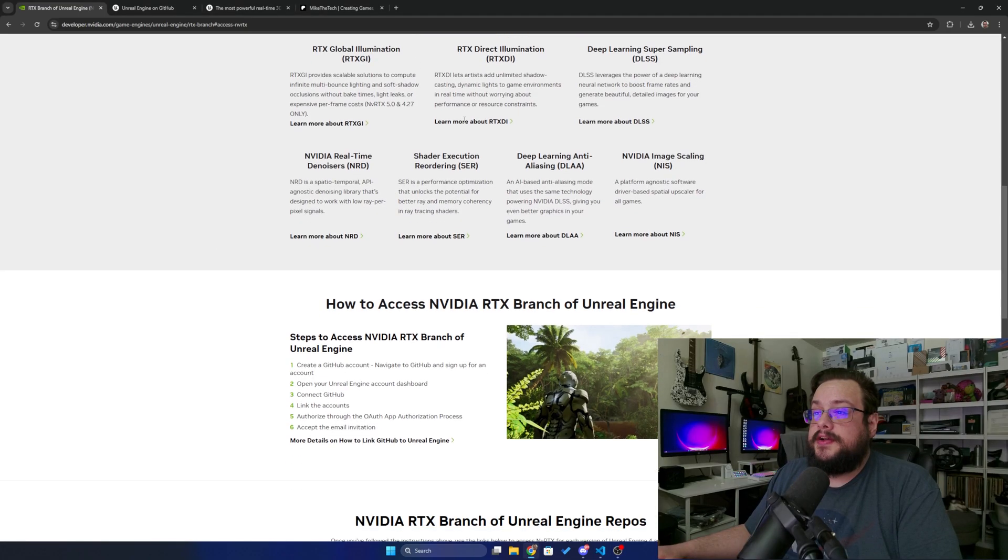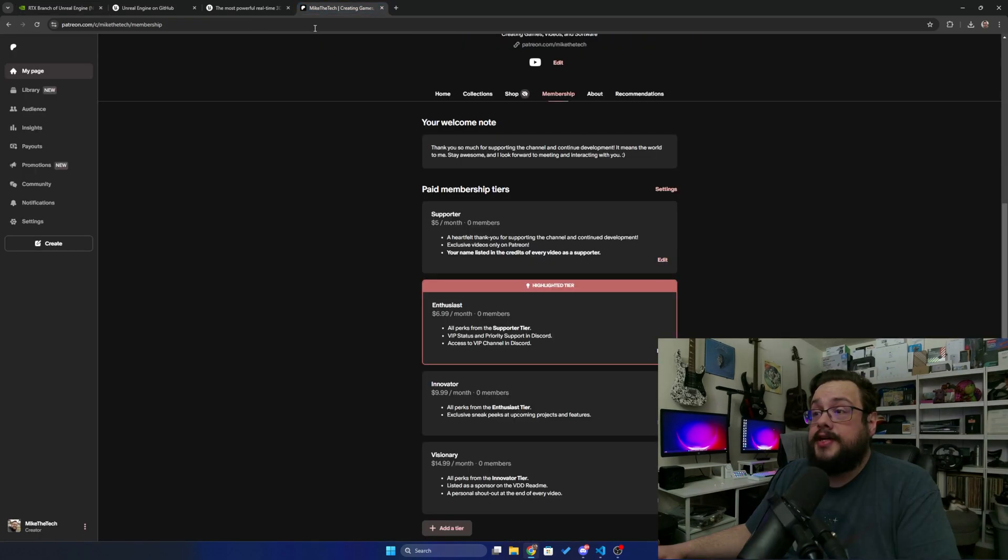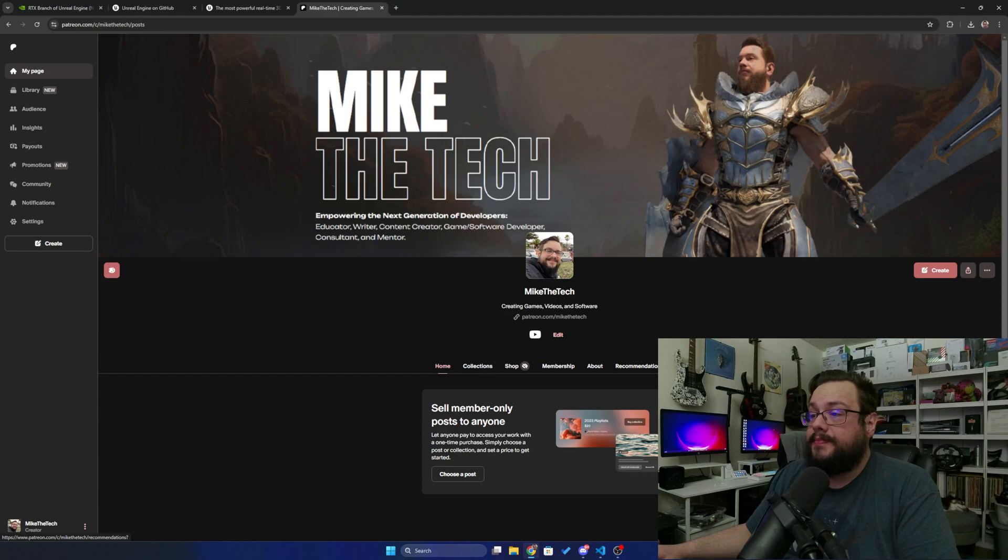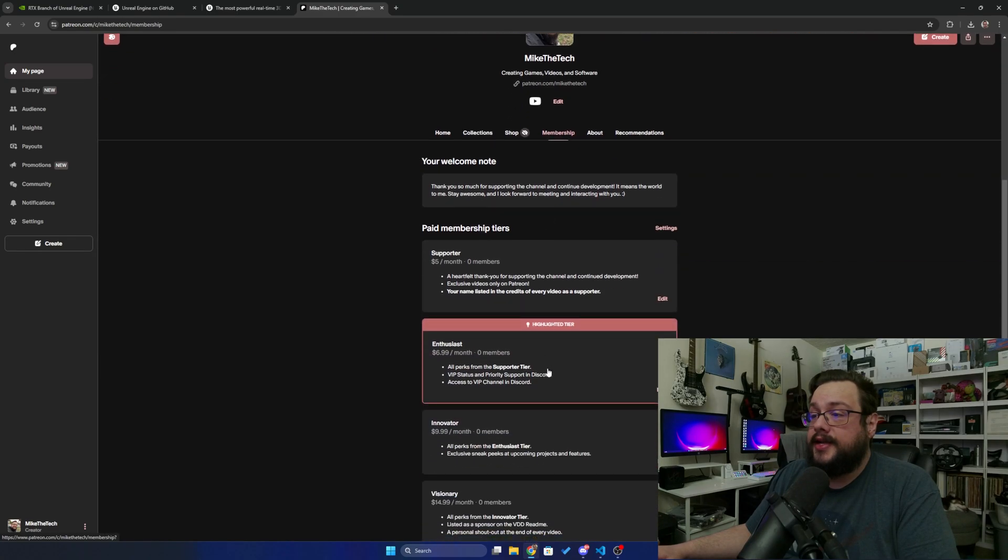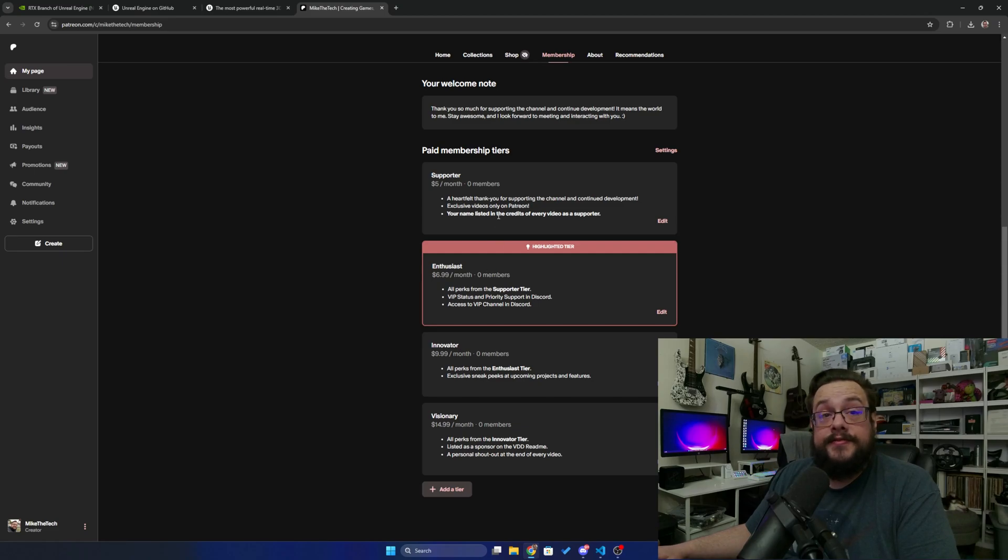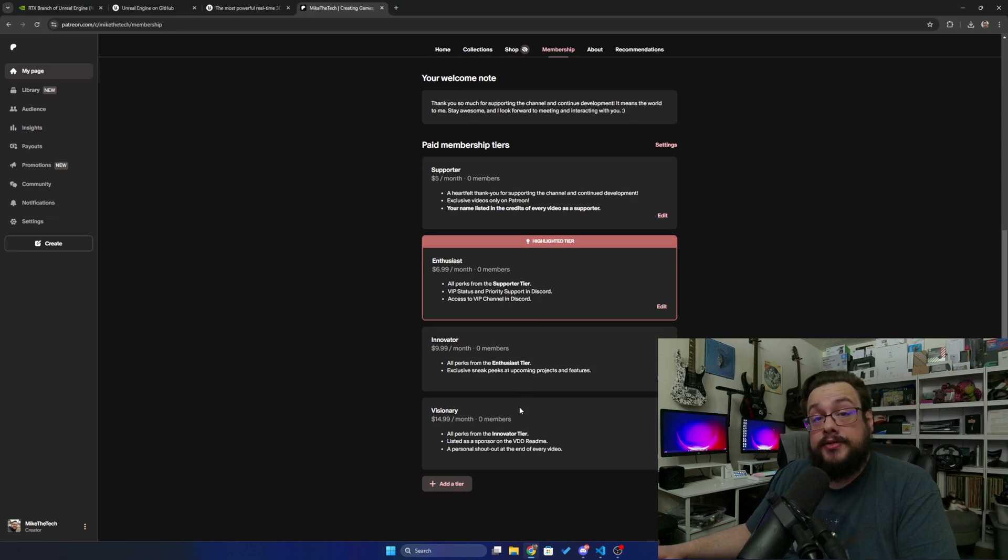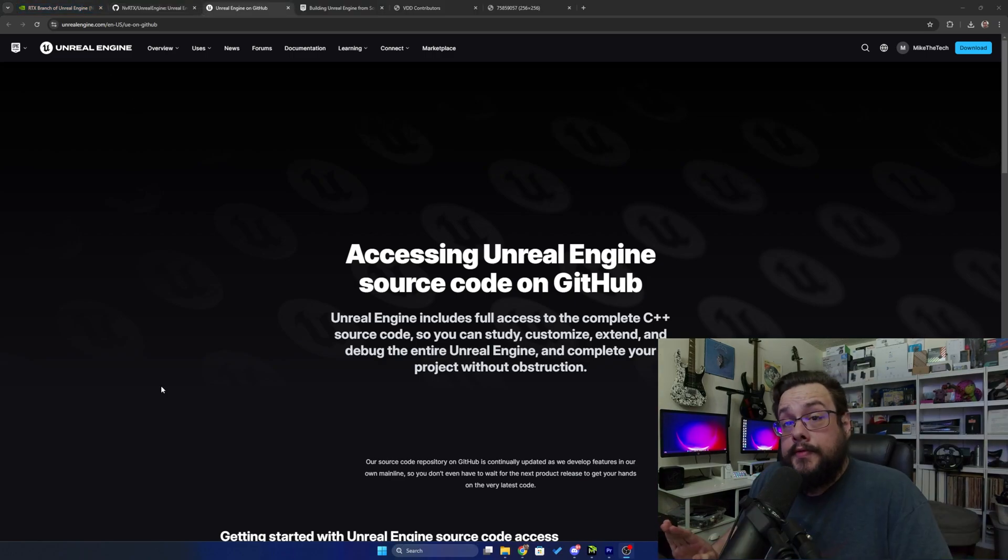Before we get started, I am excited to announce that I now have a Patreon. If you check out my Patreon here, you can sign up and get shout outs and thank yous in videos, exclusive Patreon only videos, VIP status and priority support in the Discord, or even get a personal shout out at the end of every video. So on to the video itself, for the prerequisites...